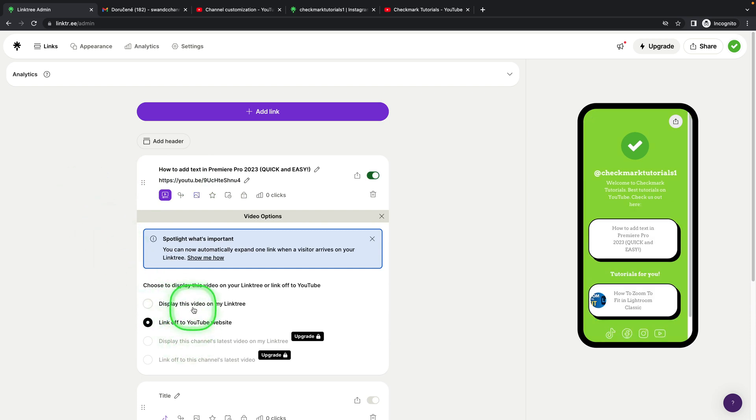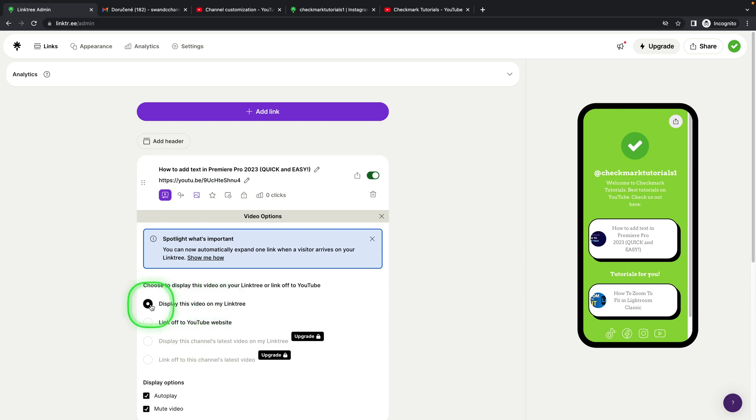Make sure that you check this box: display this video on my Linktree. This is the key point here.